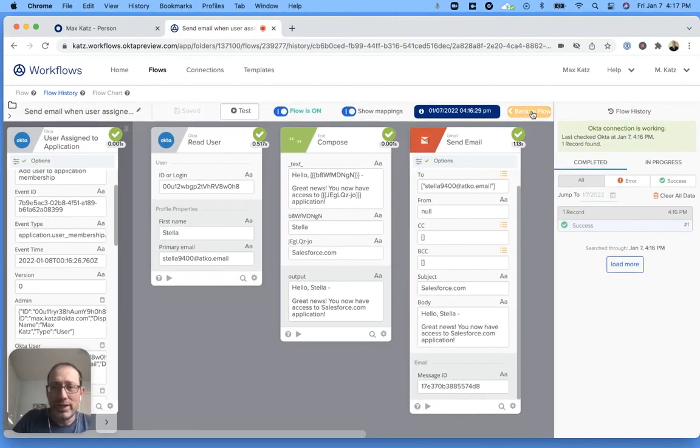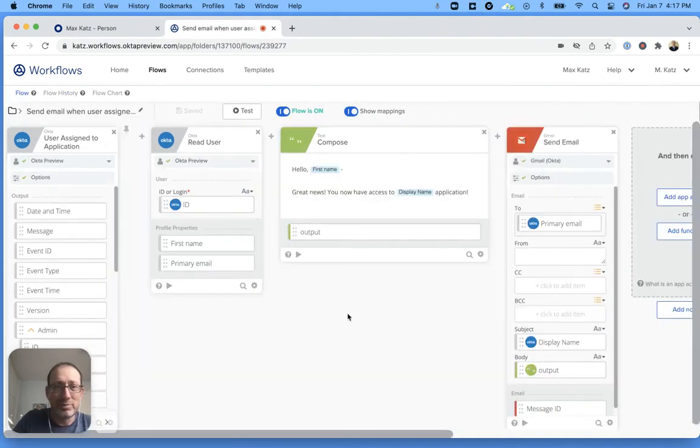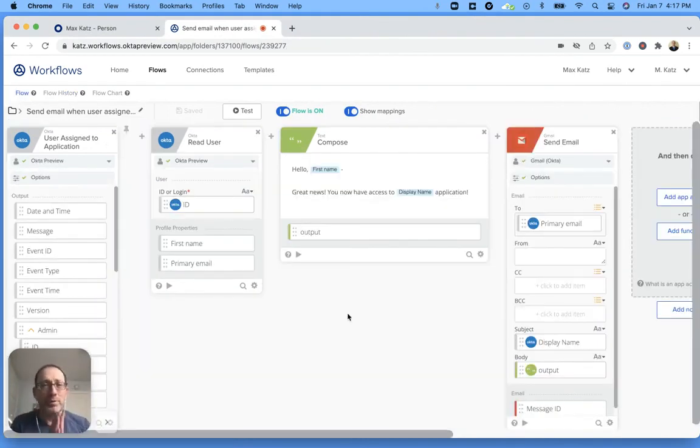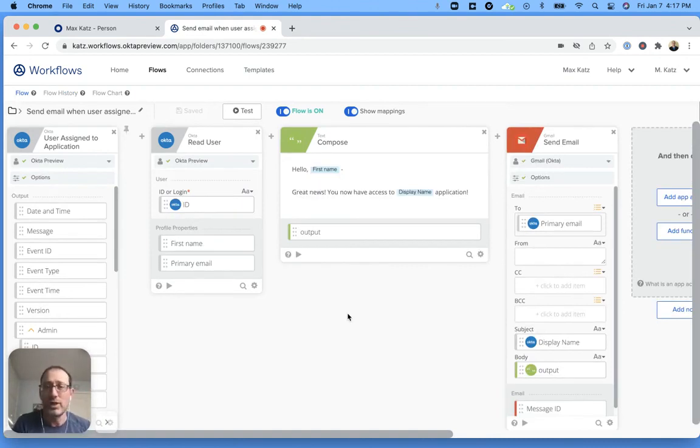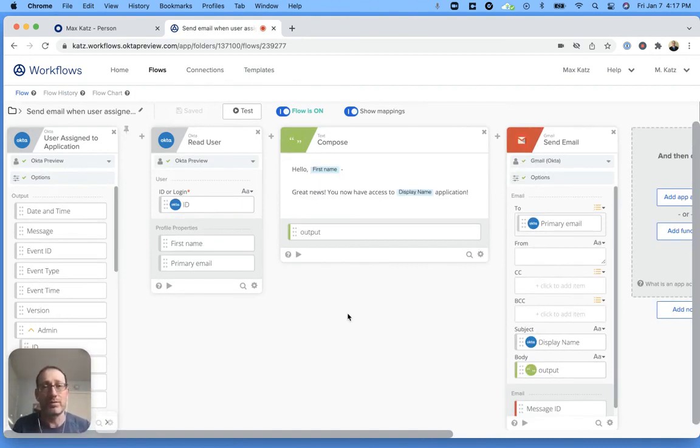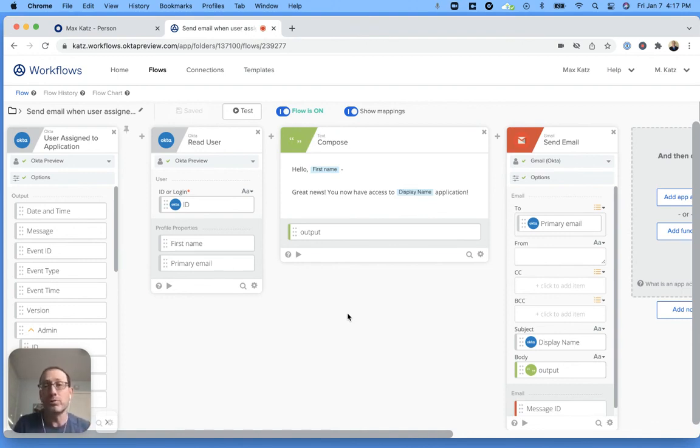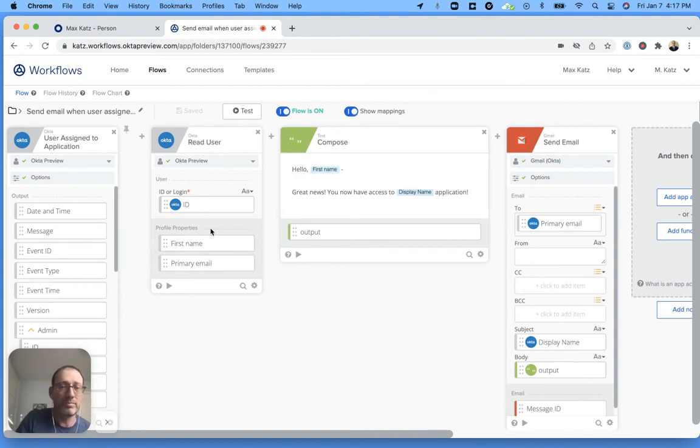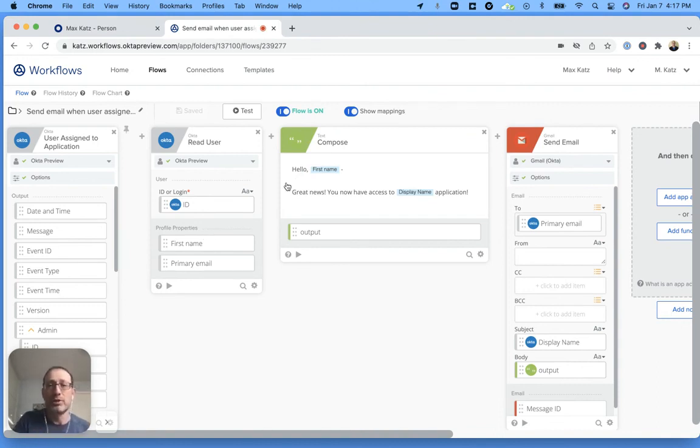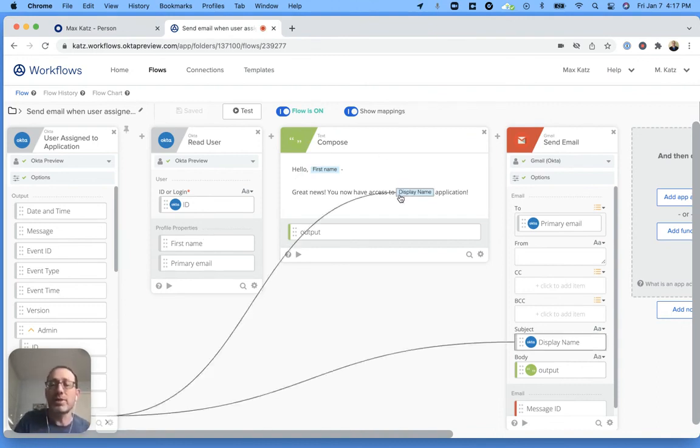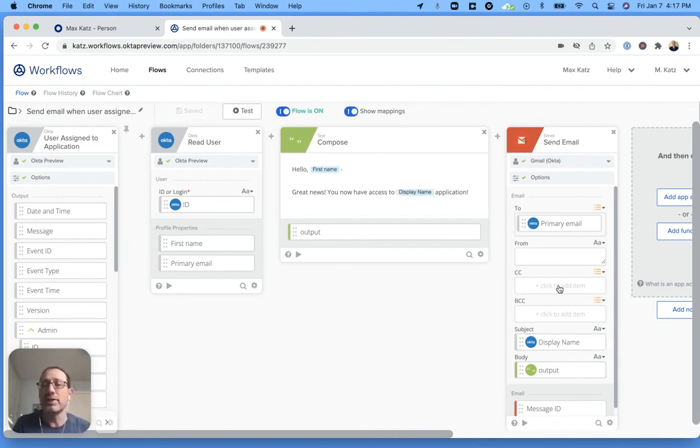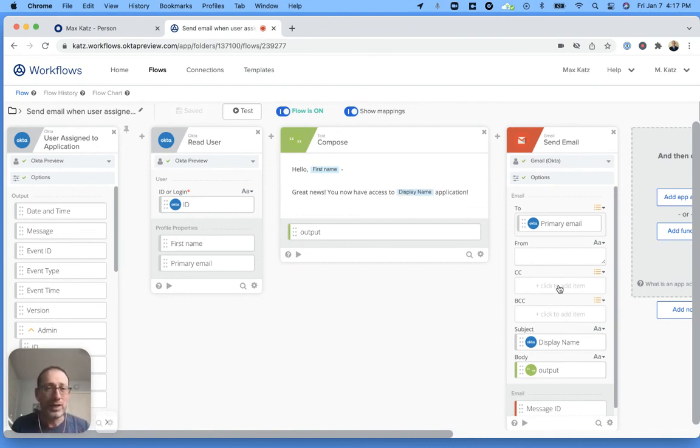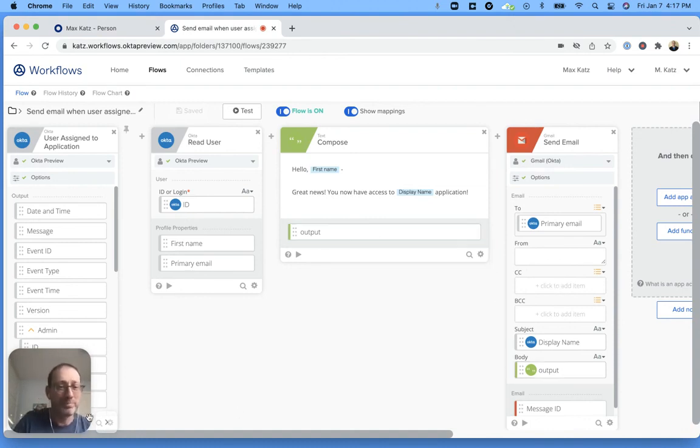So yeah, that's all I wanted to show you. I think this is a great example. If you're just starting with workflows, this is definitely a good example or a good flow to start with. It has an Okta event that triggers the flow. It uses two more steps to read the user, to create the message, and then to send an email. So I hope this was useful. As always, thank you for watching, and I will see you next time.